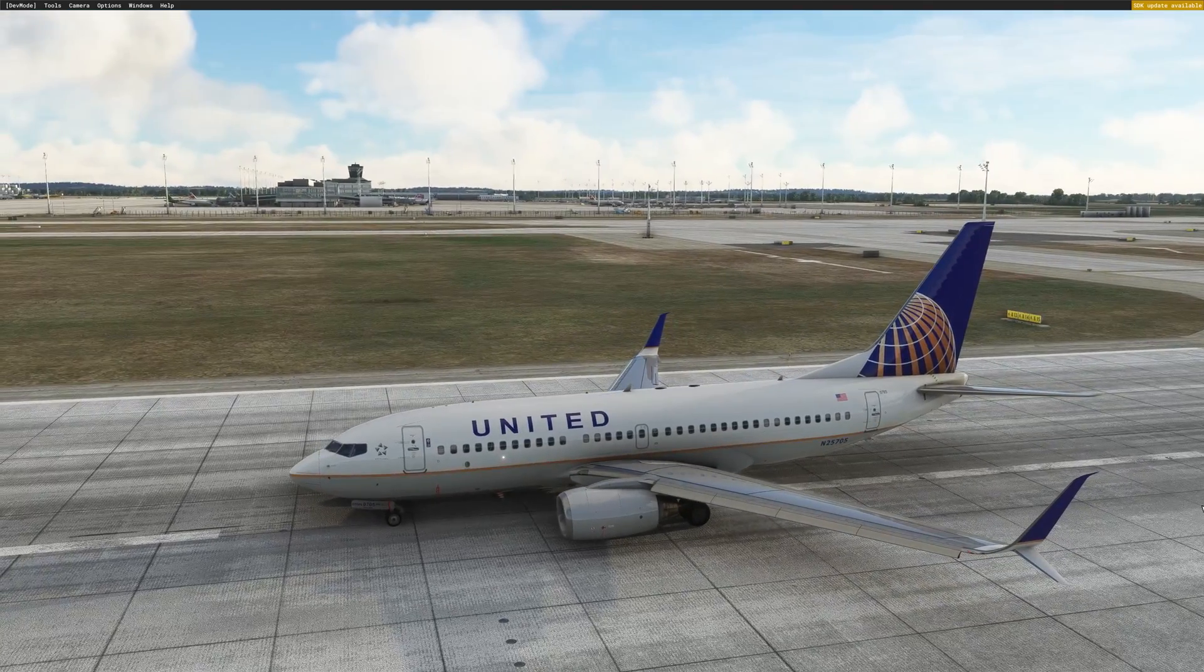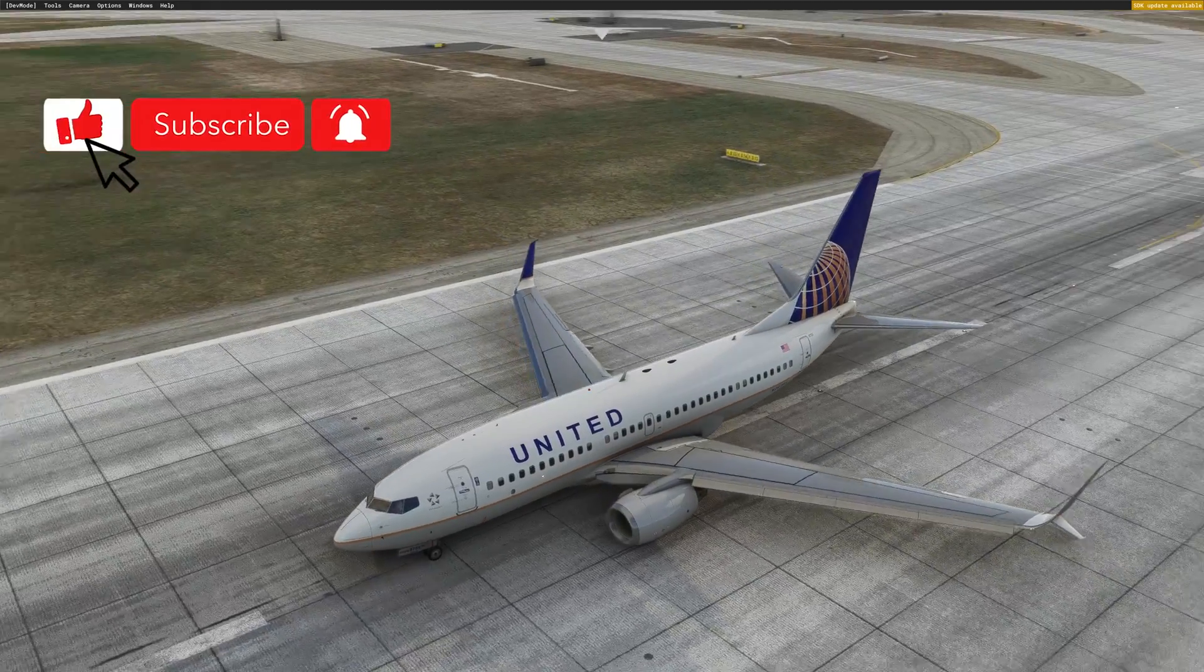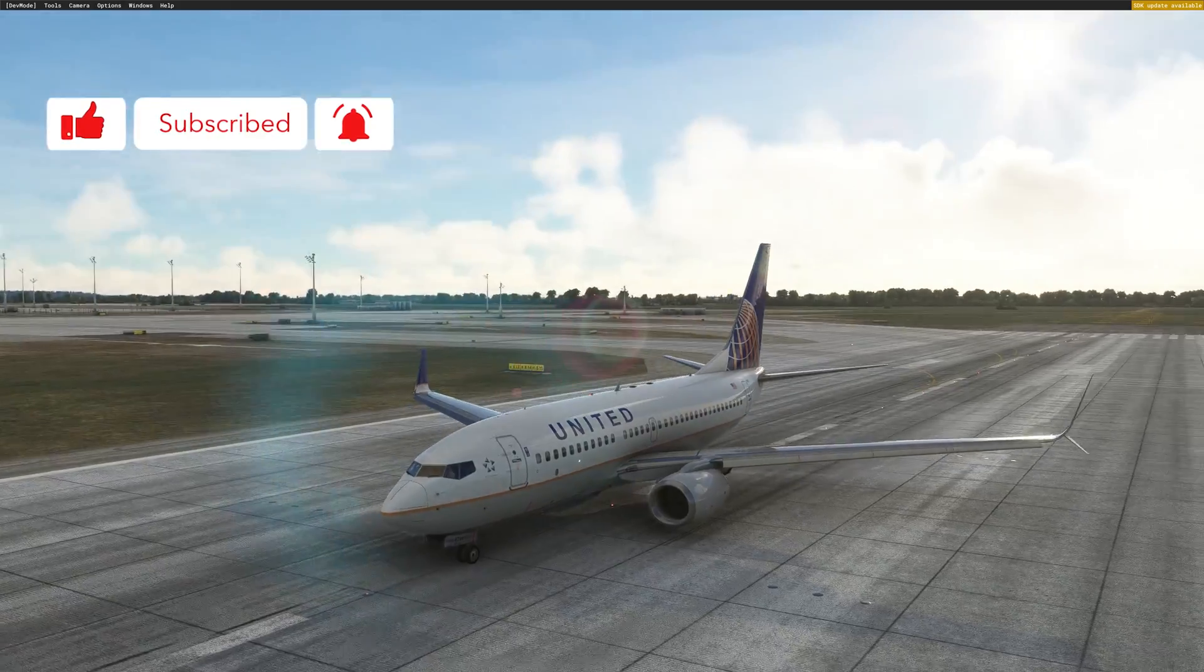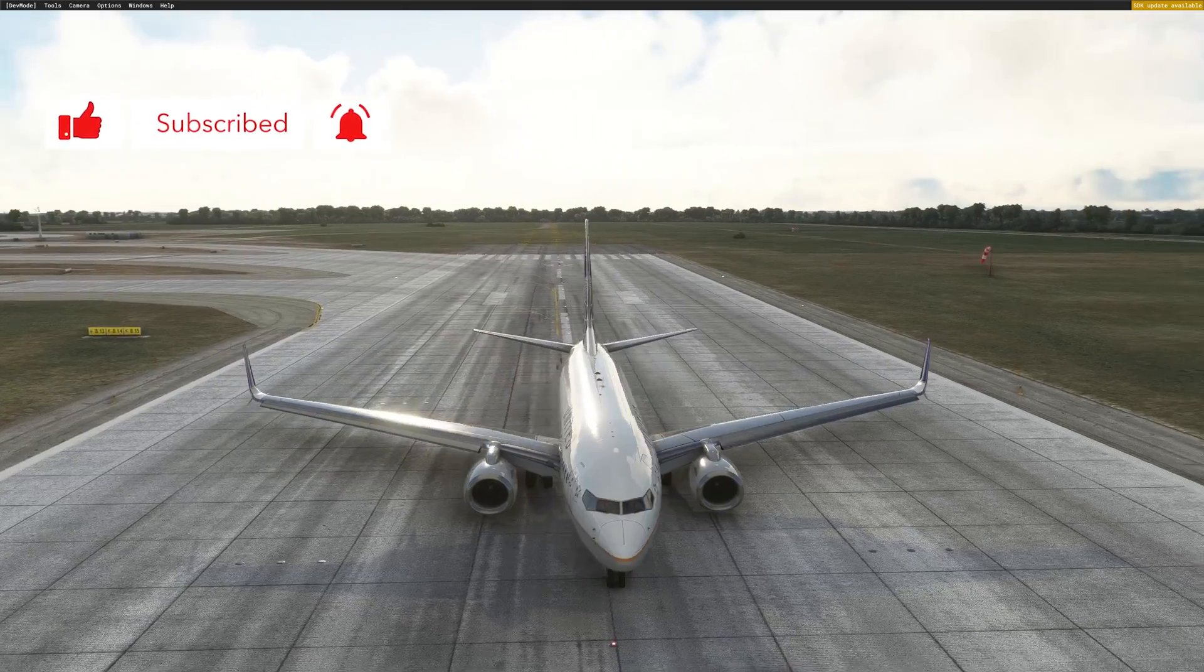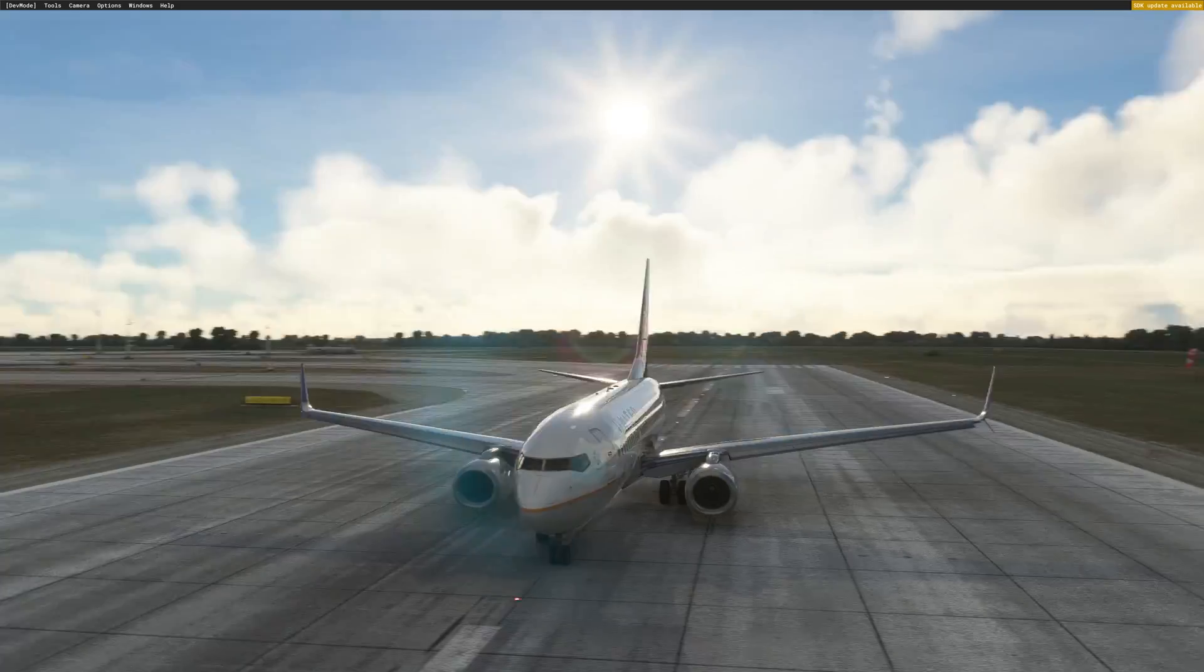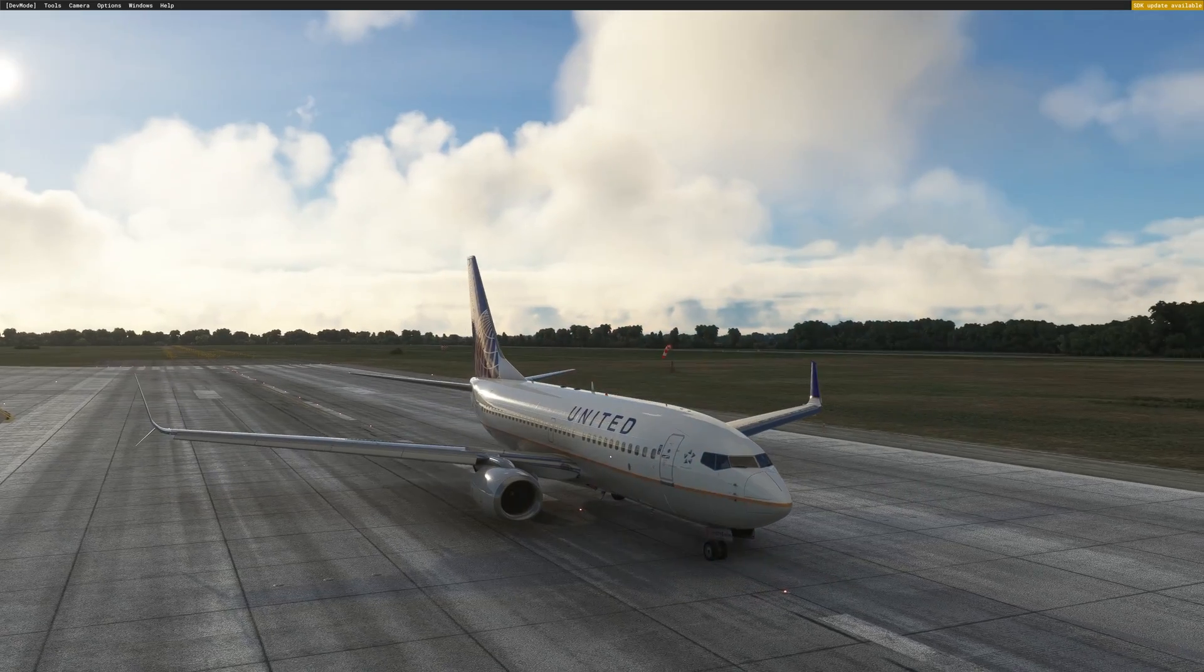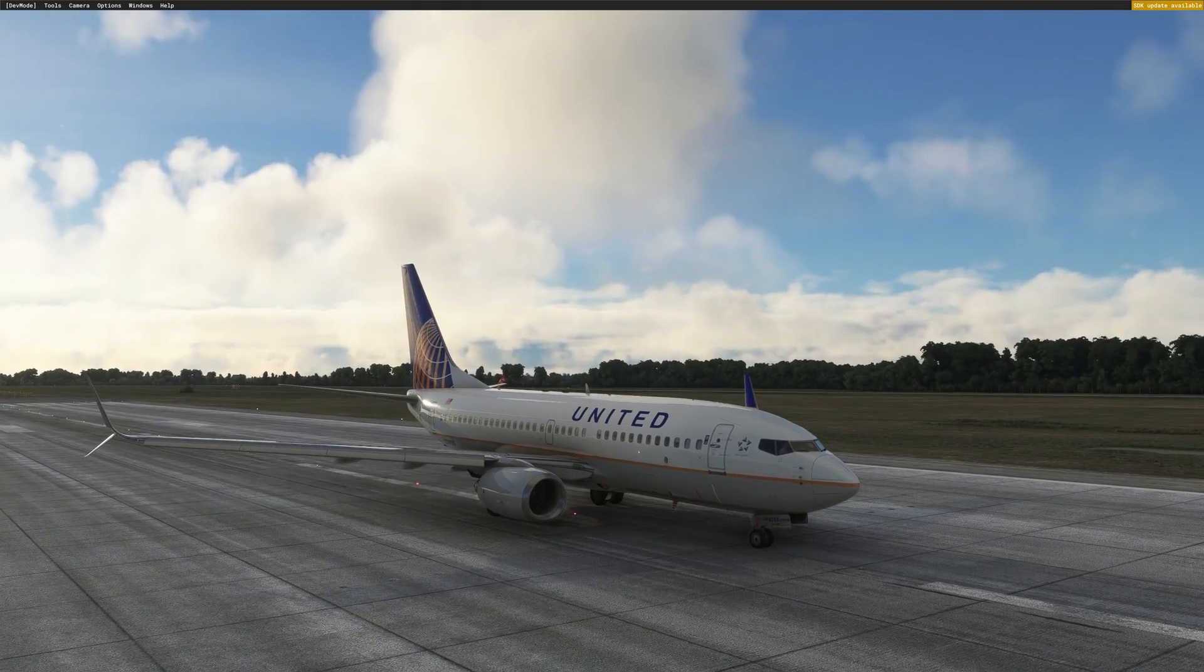Before I forget, please subscribe to the channel. Alright, so I just loaded the aircraft. As always with FSI Panel, load your aircraft where you want to train. So here I choose Munich today, runway 26L.